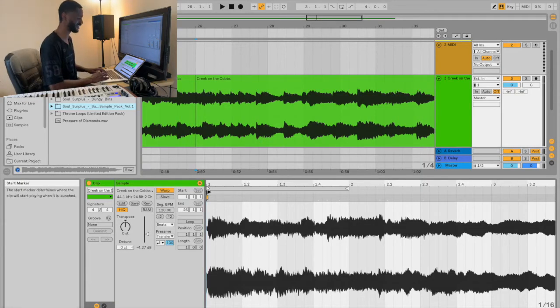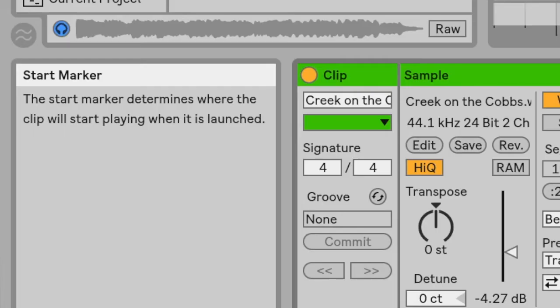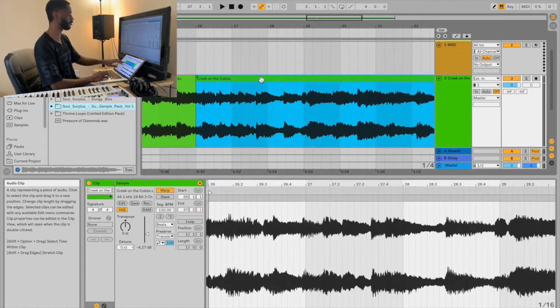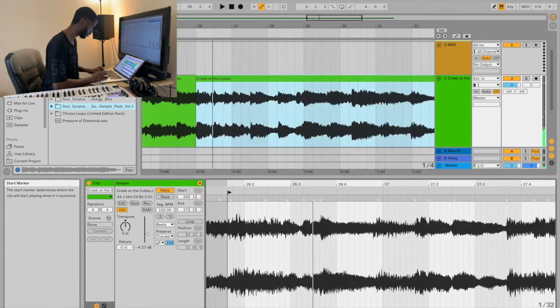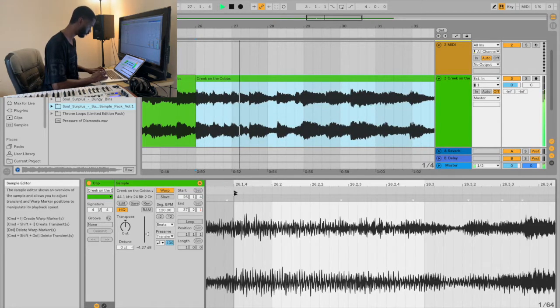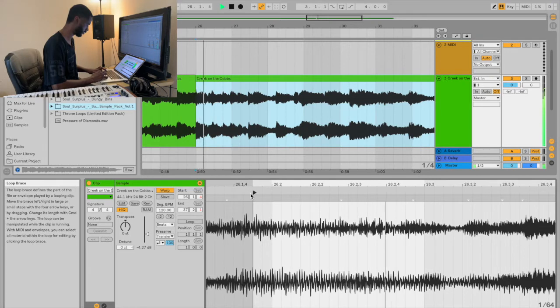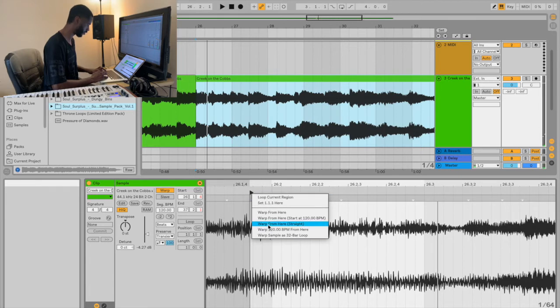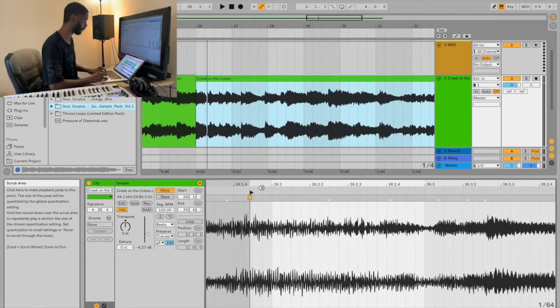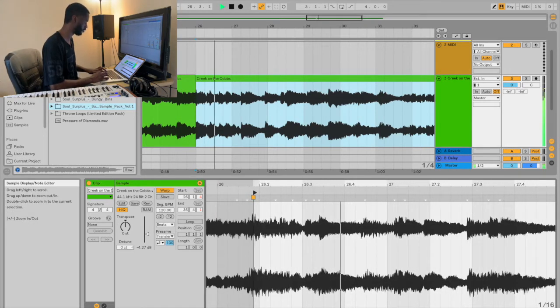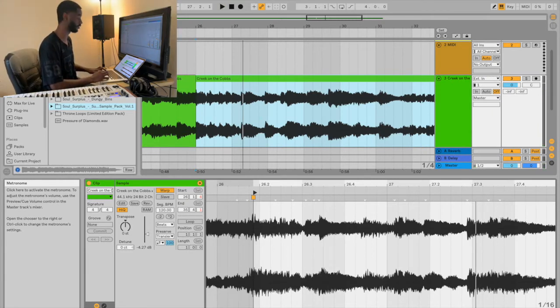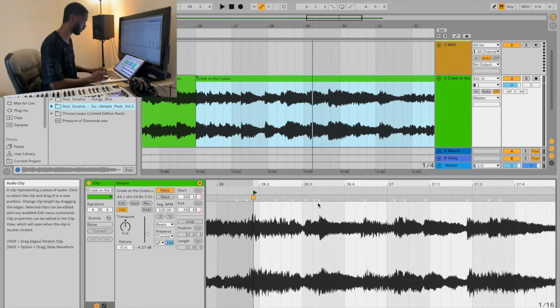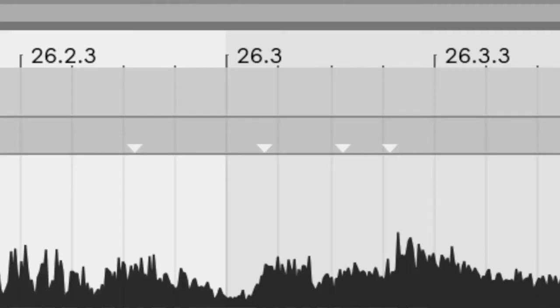You guys this is a start marker. Like I'm telling you guys there's so much in Ableton. I looked over here in my info window and you see it, start marker. So my bad earlier I was, I don't know what the heck I was calling it. Always make sure that you highlight it, highlight the sample after you make a cut. I'm gonna do warp from here straight. That's just something that I do. I'm gonna go ahead now, I'm gonna go ahead and turn on the metronome, let's see where we're at.